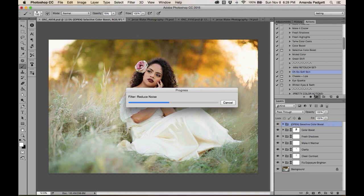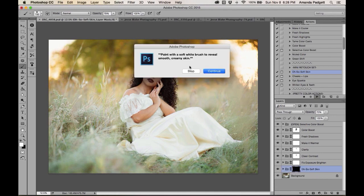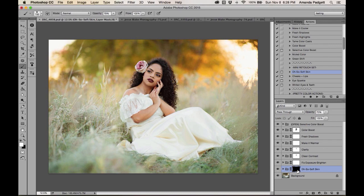The action's message says: paint with a soft white brush to reveal smooth, creamy skin, then hit Continue. You'll see a black mask at the bottom of the layers panel. Remember: white mask = open, showing everything; black mask = hidden, you have to draw out the change with a white brush. When I first started, I emailed an action creator saying the action wasn't working — I just didn't know I had to paint it on.